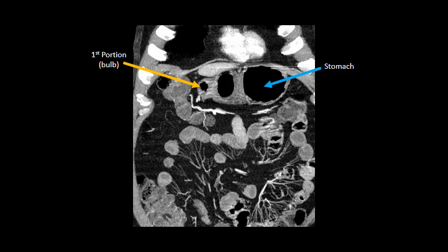Here we can see the stomach, indicated by the blue arrow, and the first portion of the duodenum, or the duodenal bulb, indicated by the orange arrow.